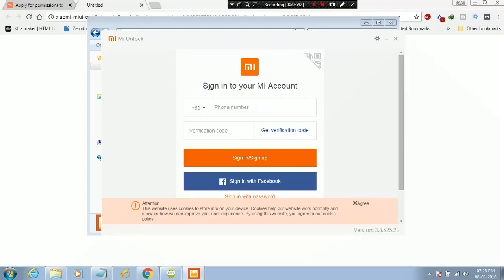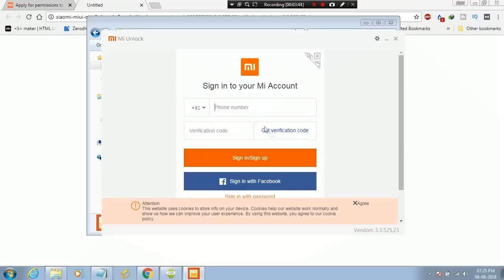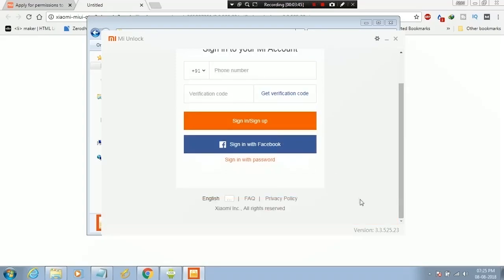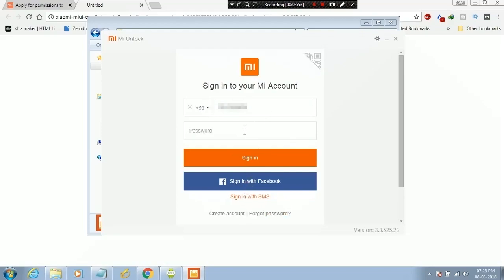Now sign in to your Mi account. Enter your phone number, then click on sign in with password. Enter your password here. Click on sign in.